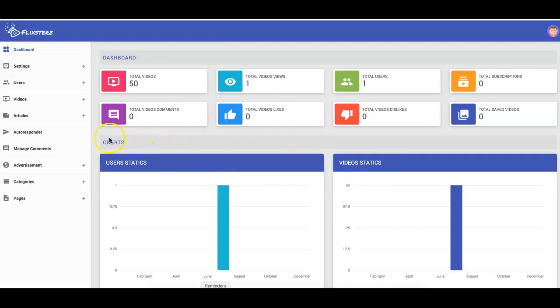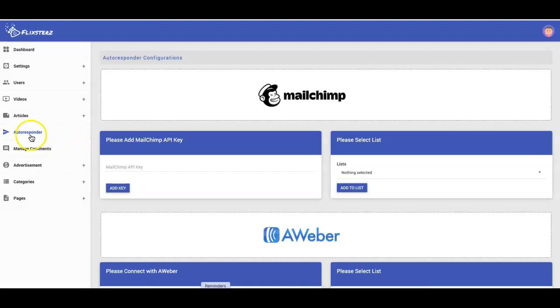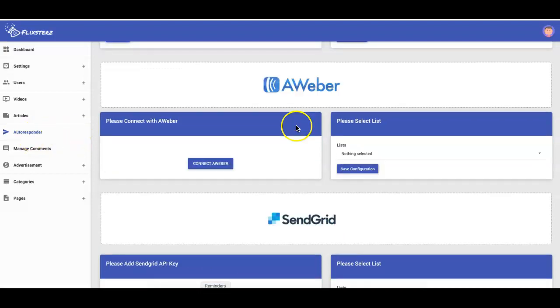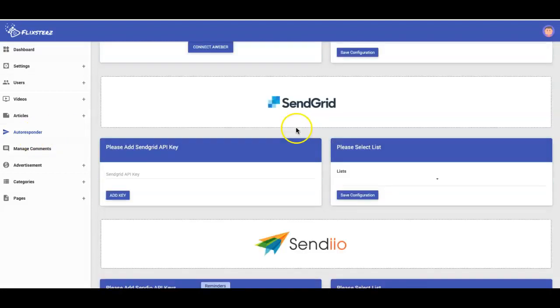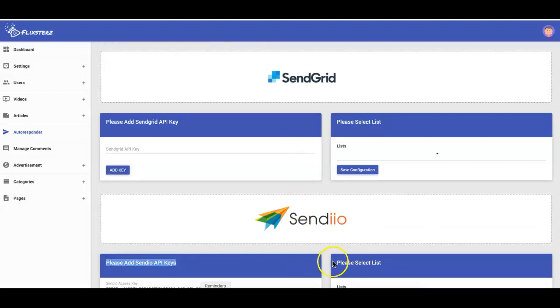Over here on the left-hand side is where you add the autoresponder. If I come down here to the bottom, you'll see that Sendio is here. All you have to do is input your API keys here, and then once you do that, you can select the list. I already have mine.